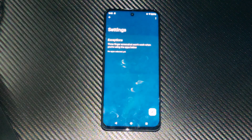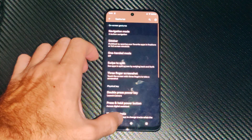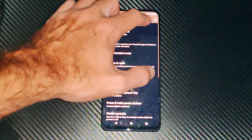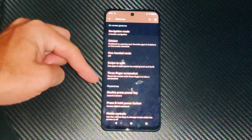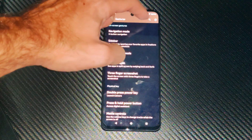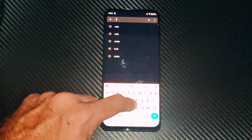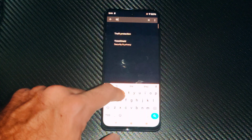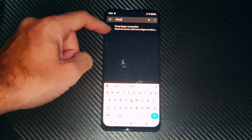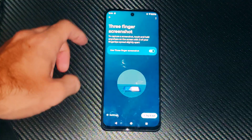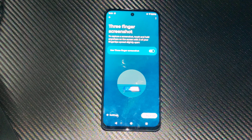If you do not find it under gestures, it could be located in a different area. You can go to the top search bar and look for three finger screenshots — just type out 'three' instead of the number. Three finger screenshots will appear right here and then you can turn it on or off.